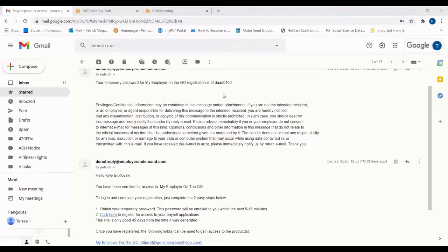When a new employee is hired, it can be a challenge to ensure that all their information and credentials needed to start are gathered in a timely and organized manner. Thankfully, MyEmployerOnTheGo makes the process simple and centralized.